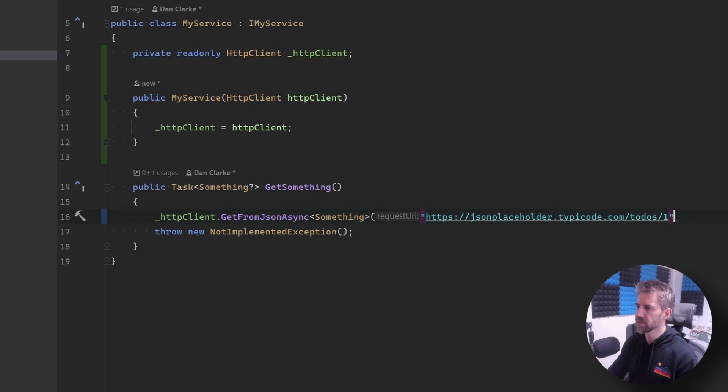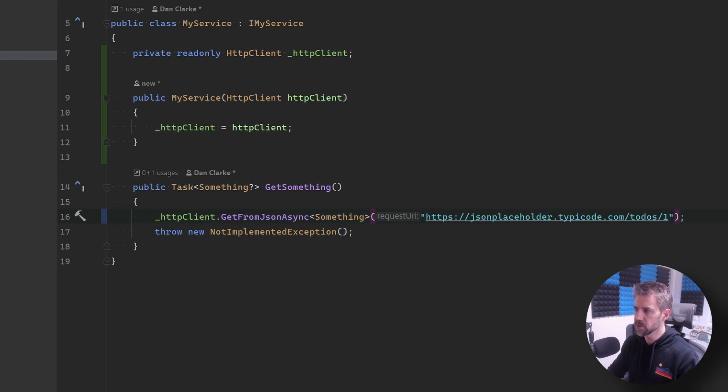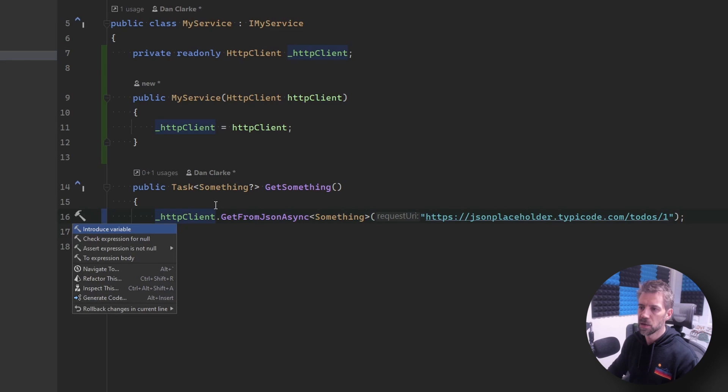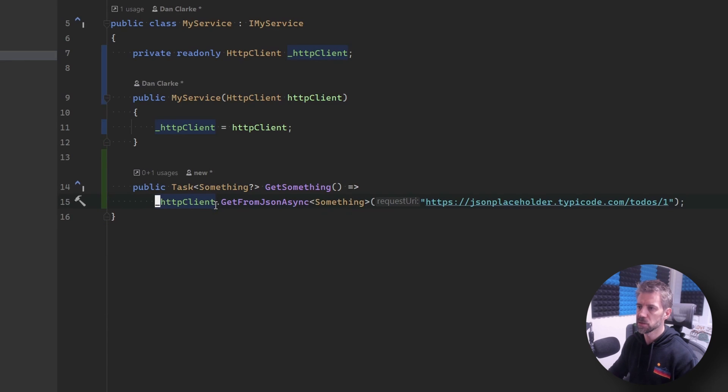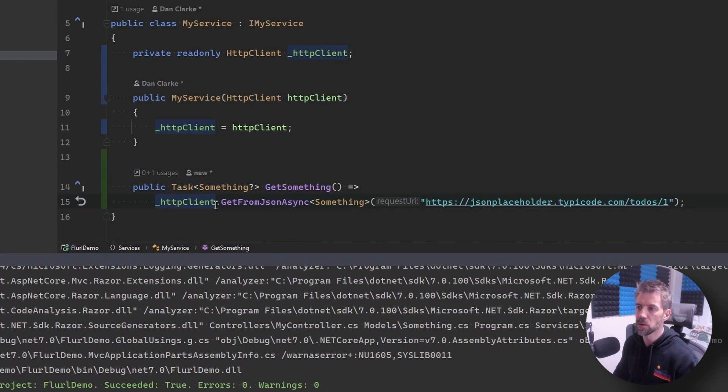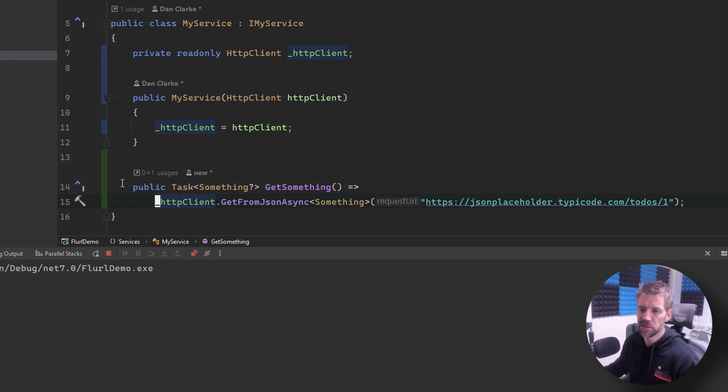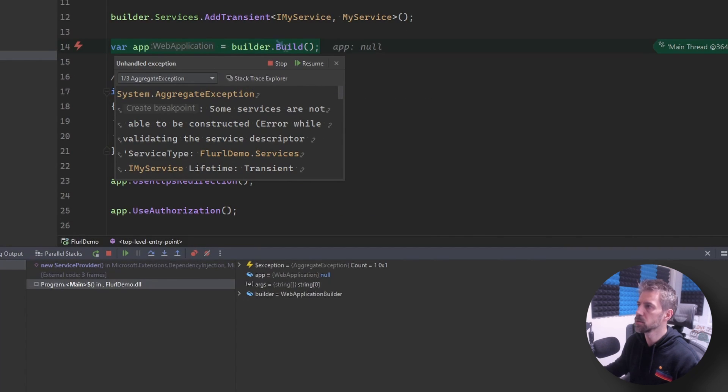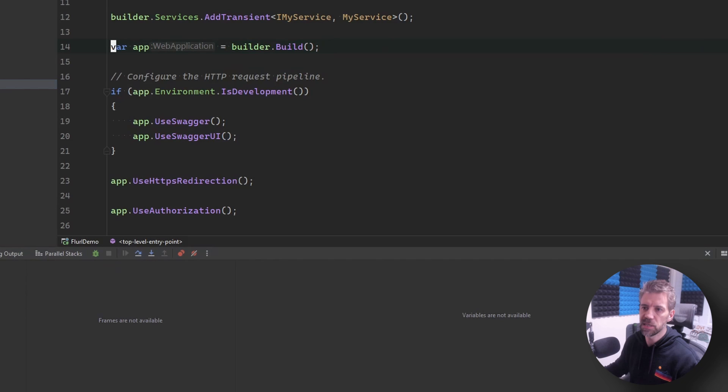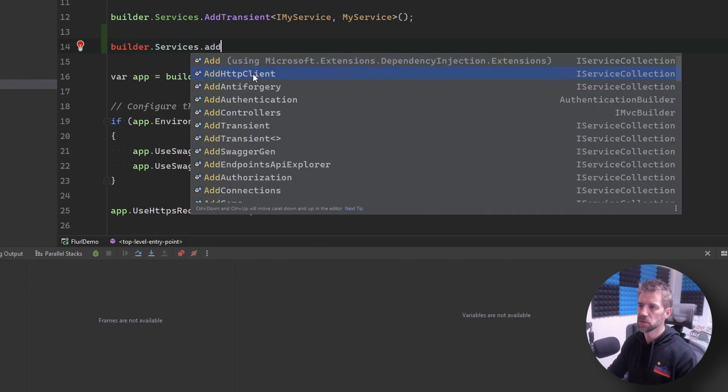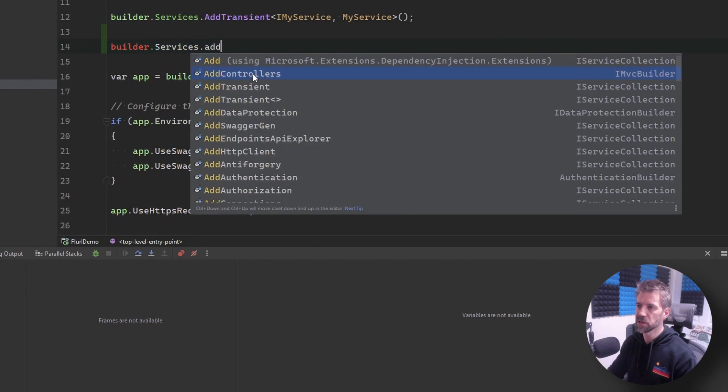And return it so that should be it. If I run this now - oh no one more let me just stop that because I need to add HTTP client.